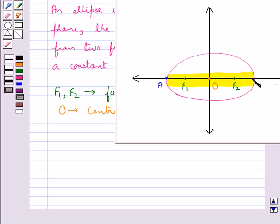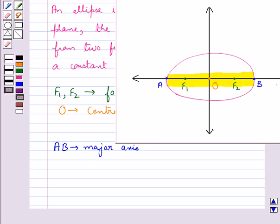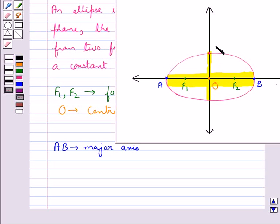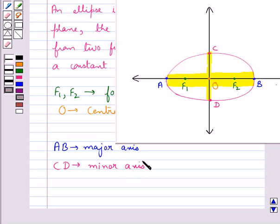Let this be point A and this be point B. So we have the line segment AB as the major axis, and the line segment through the center and perpendicular to the major axis is the minor axis. The end points of the major axis, that is the points A and B, are the vertices of the ellipse.